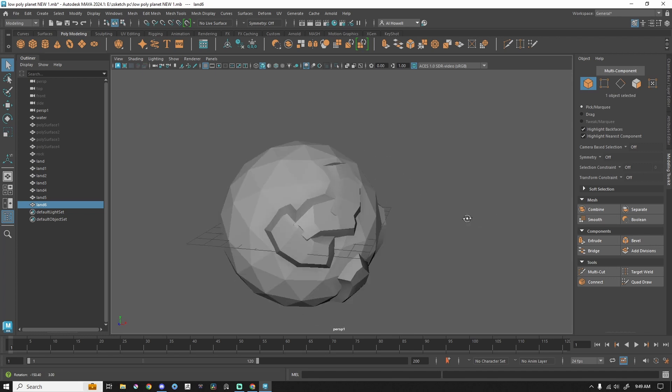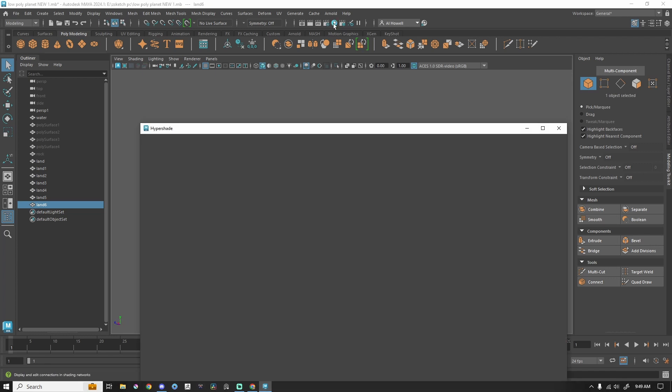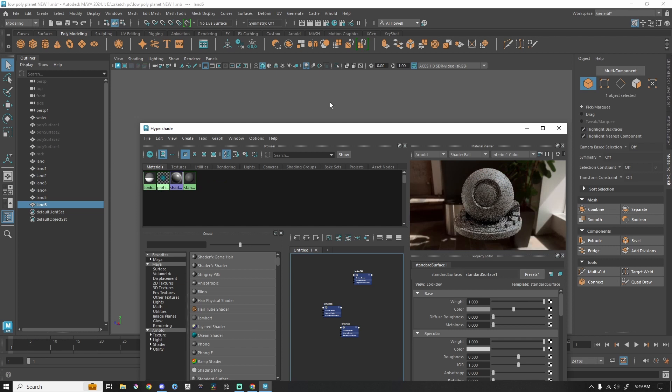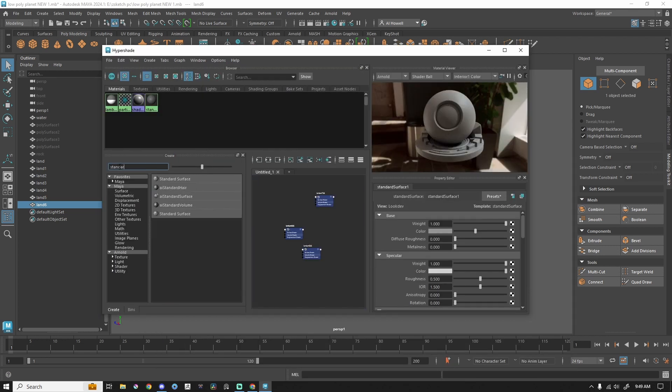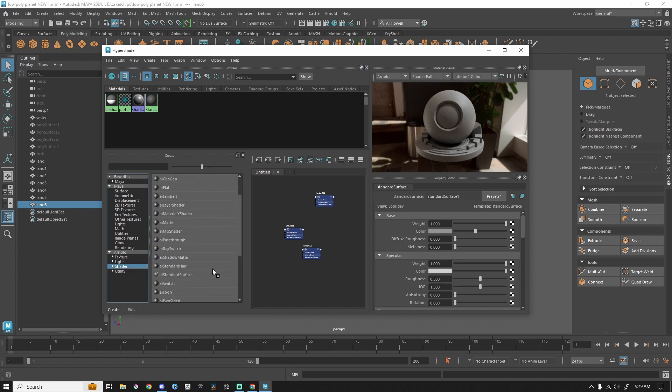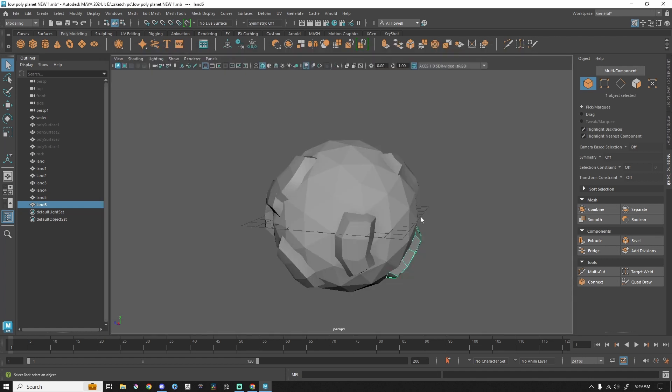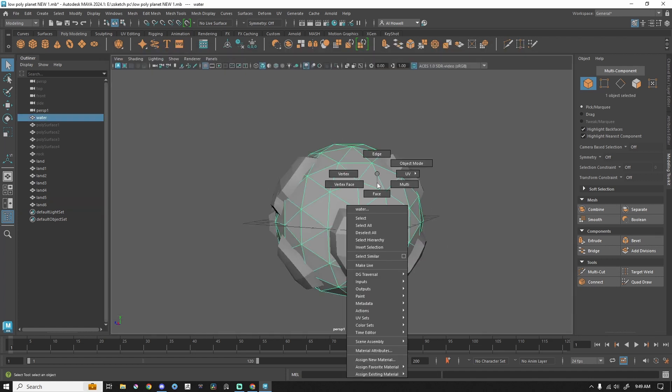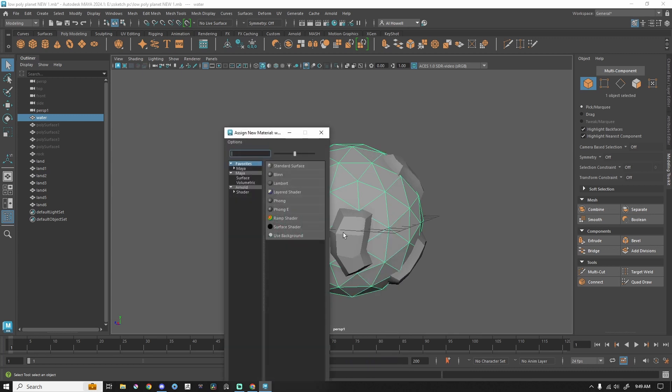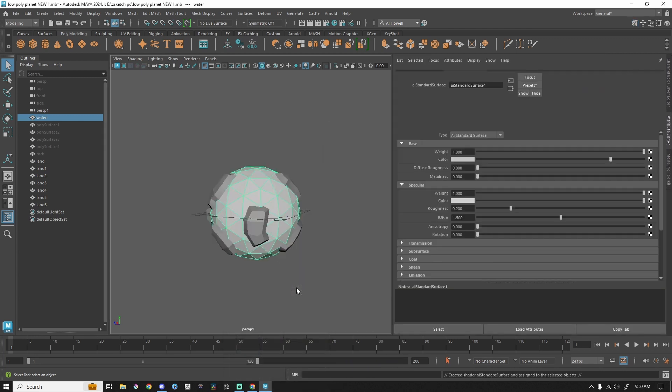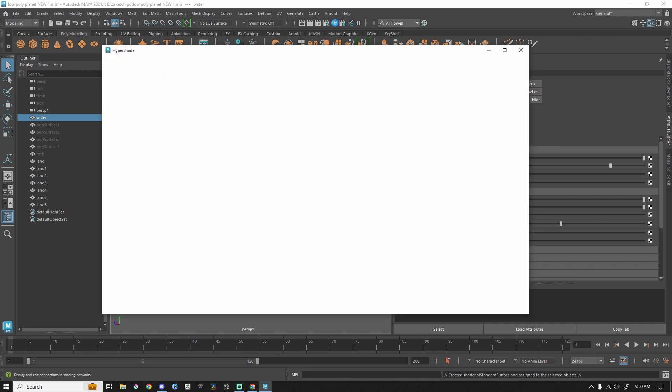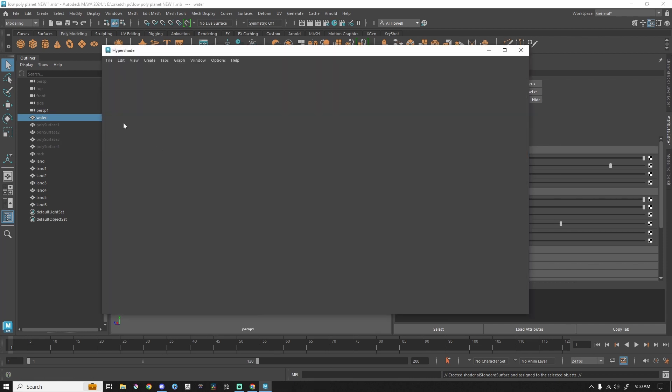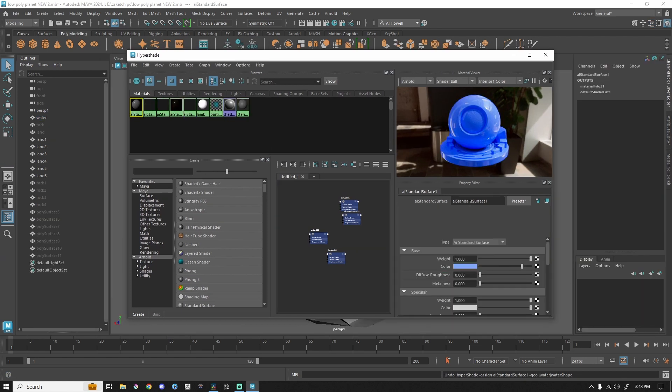But before we do that, let's go ahead and dive into materials briefly. In my hypershade, this is where we're going to be. We're going to use an AI standard surface. So you can search for that here. Standard surface. That's what we're going to use. Let me show you where it's located. This is under Arnold shader AI standard surface right here. Alternatively, if you select an object, let's select the water. Hold right click, go all the way down, assign new material. And then we can get there this way, AI standard surface. In my attribute editor, I can play with everything here. Or I could open up my hypershade and then select this AI standard surface and do it this way.